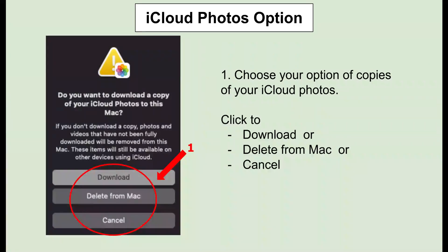You will be prompted for an option of what to do with your iCloud photos. Choose your option of what you would like to do with copies of your photos — download or delete them from your Mac.